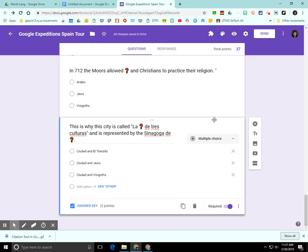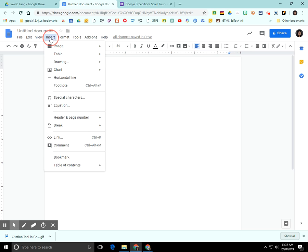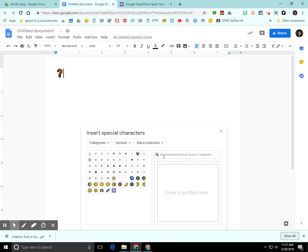So first what I did was I went into a Google Doc and I used the insert special characters option and I found a special character that would represent the blank in my question in Google Forms.